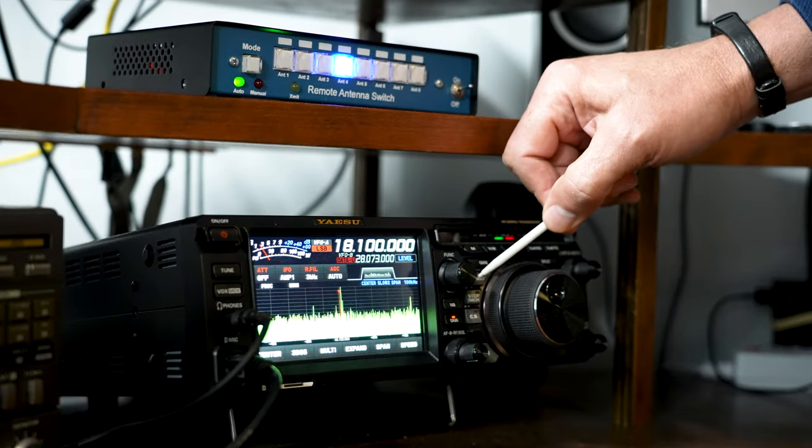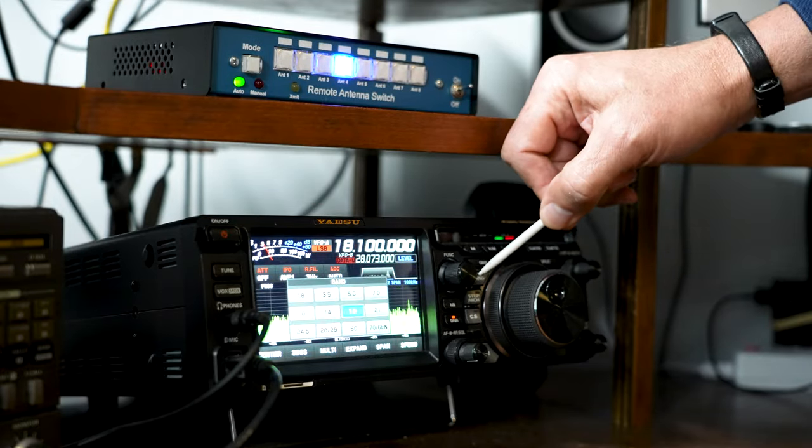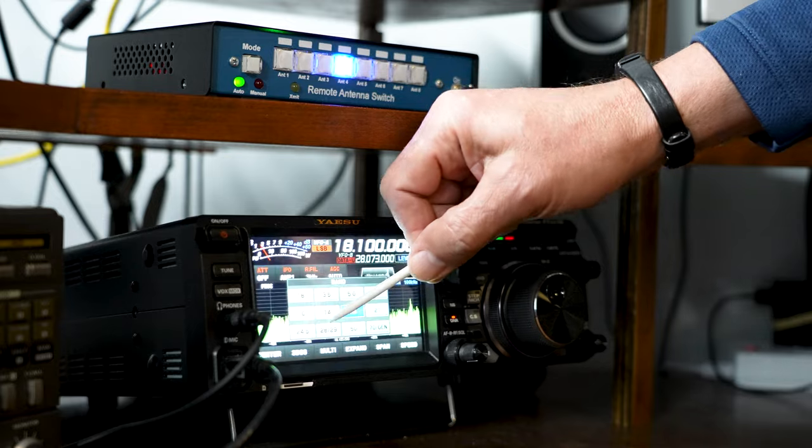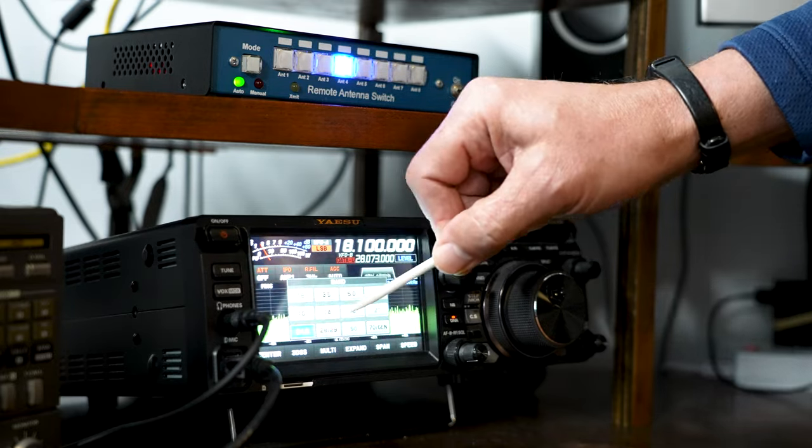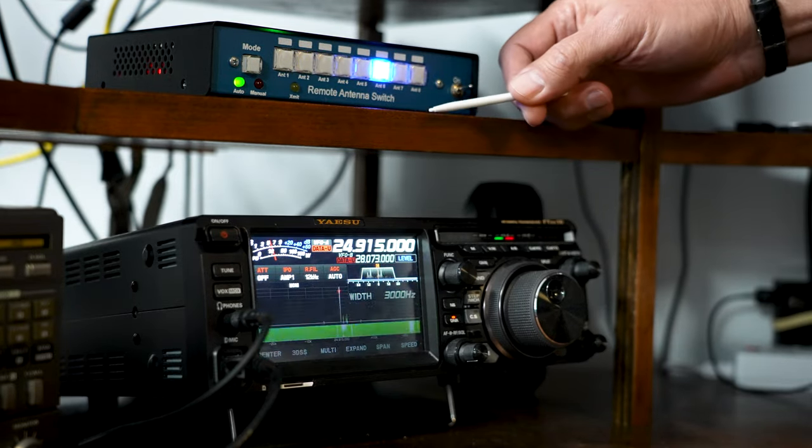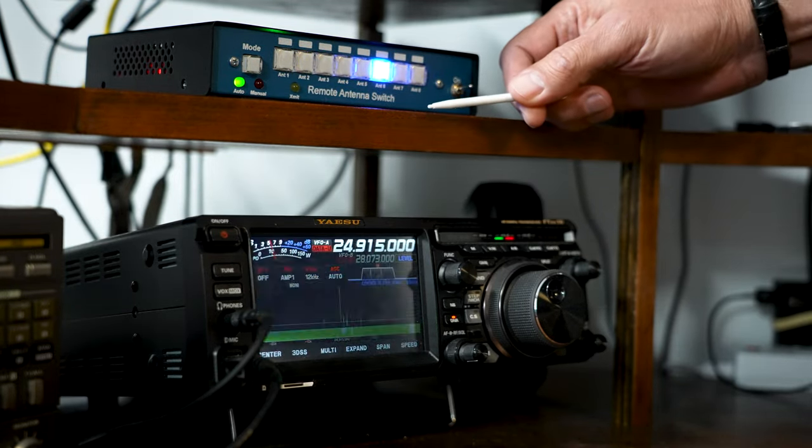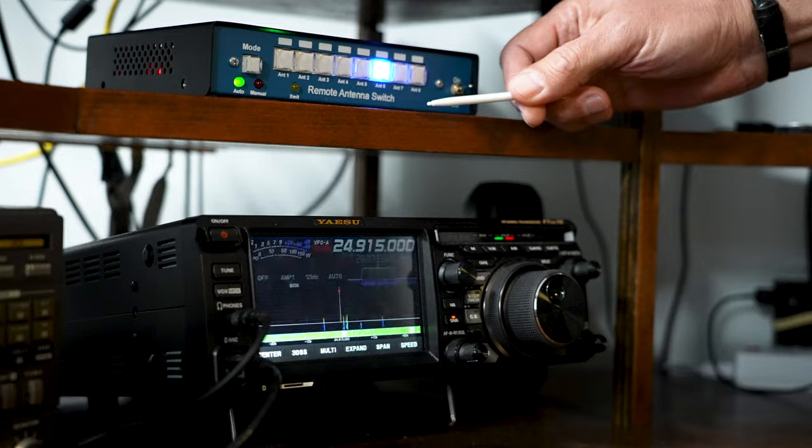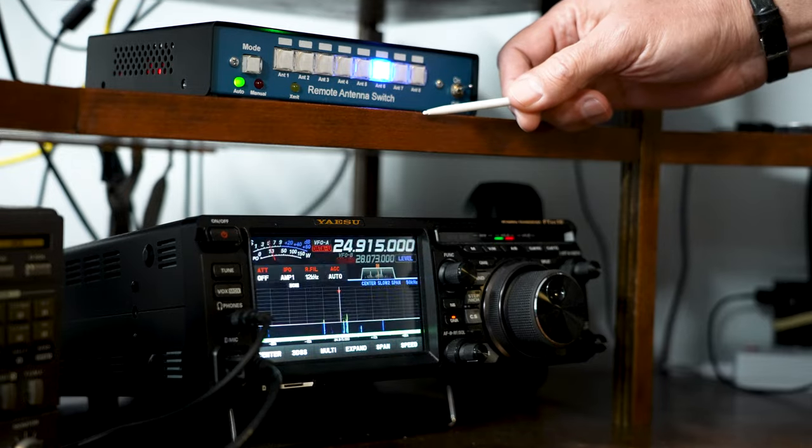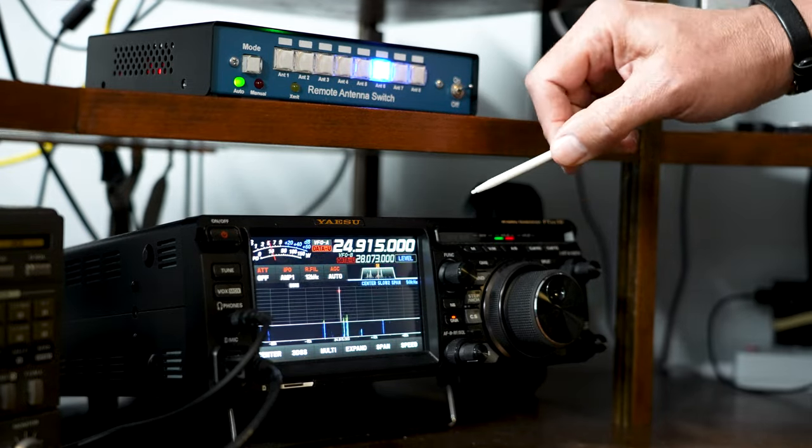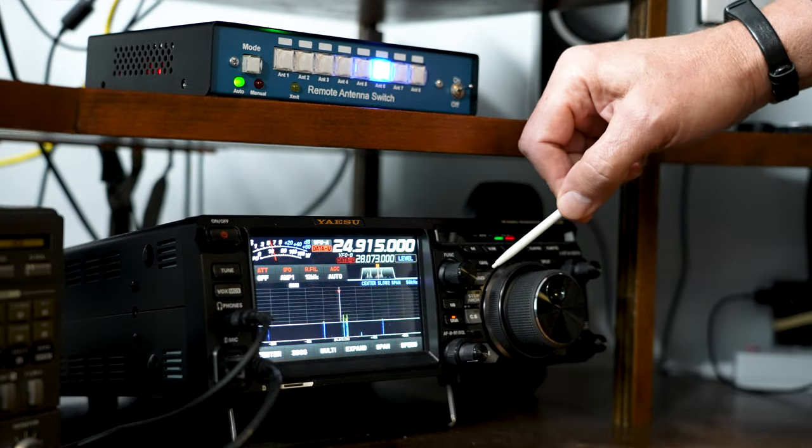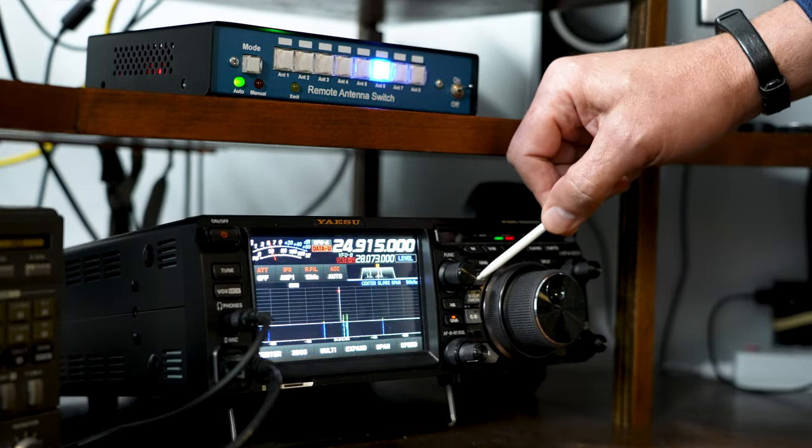Now let's change to 12 meters, and you can see the switch has changed to antenna number 6. What that means is that all of these antennas have been programmed to be assigned to these particular bands.